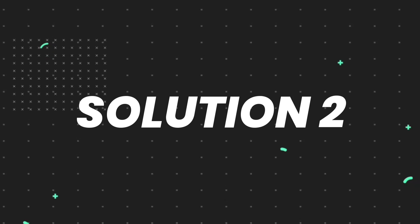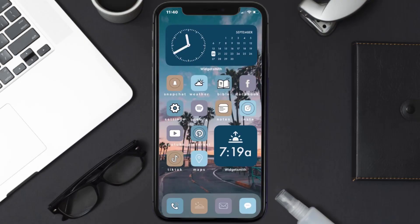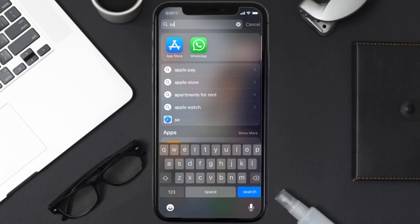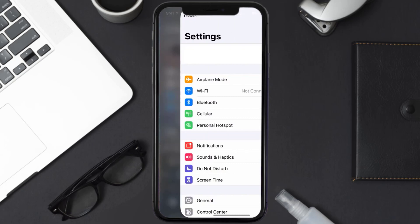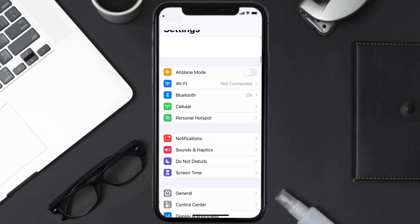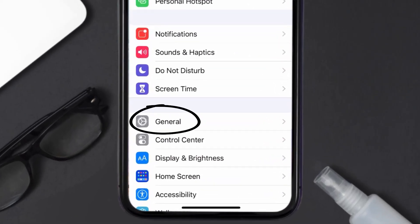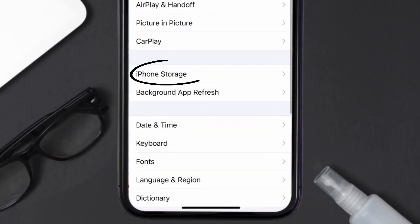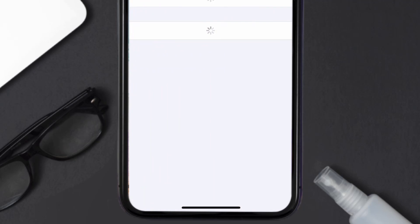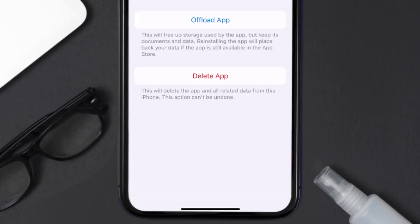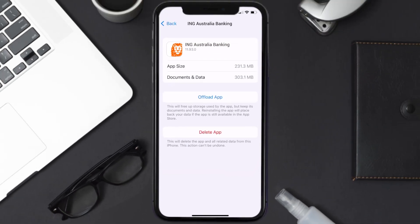If you still encounter this issue, you need to clear the app cache. Go to your device settings, scroll all the way down to General and tap on it, then tap on iPhone Storage. From here, search for the ING Banking app and tap on it.